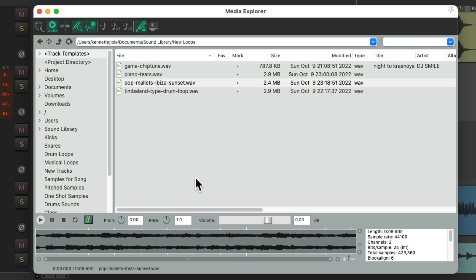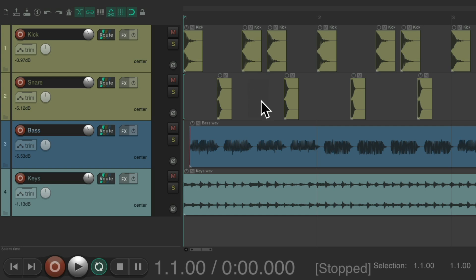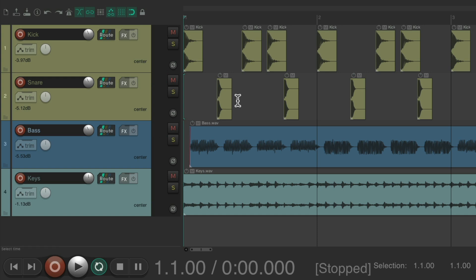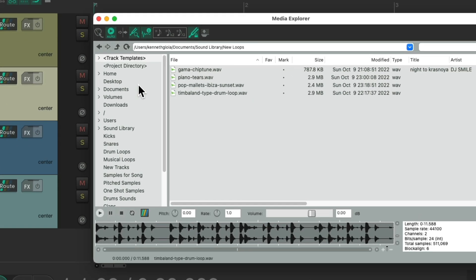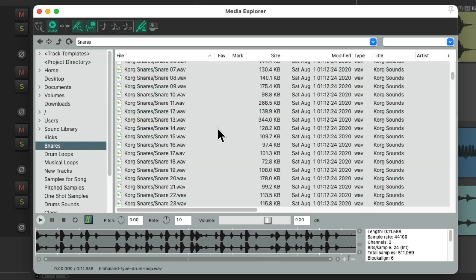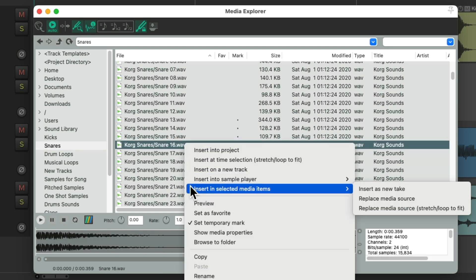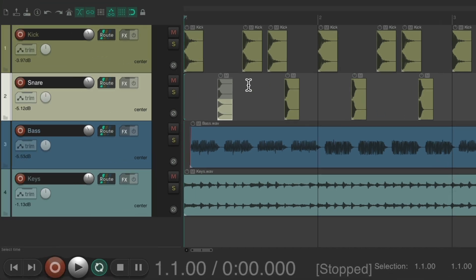We could also replace any of our samples as audio. Right now I have some kick and snare samples. Let's say we wanted to replace the snare. We could choose it, open up the media explorer, go to our snares and choose one. Just right-click it, insert into selected media items, and we could choose to insert it as a new take. Now it shows up right there as a new take.